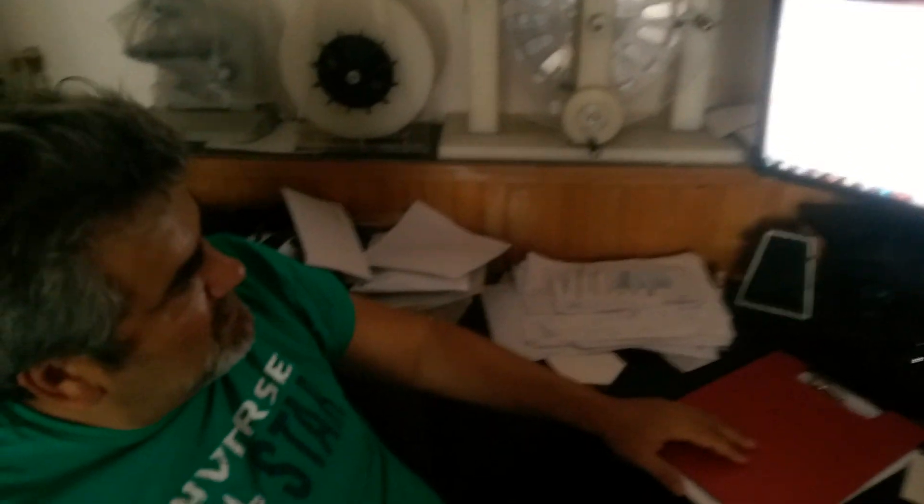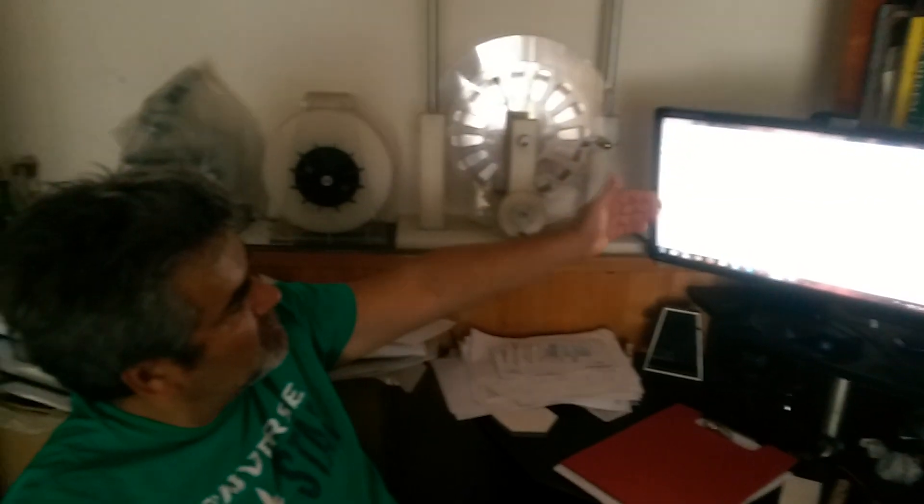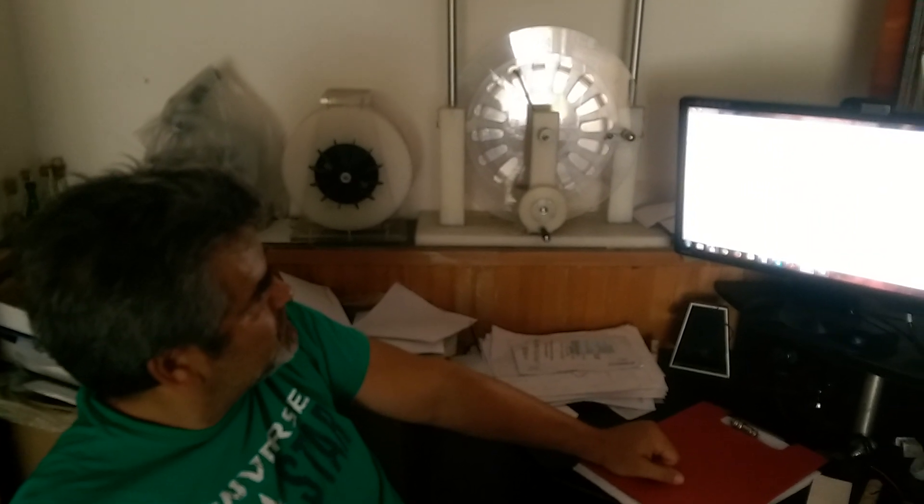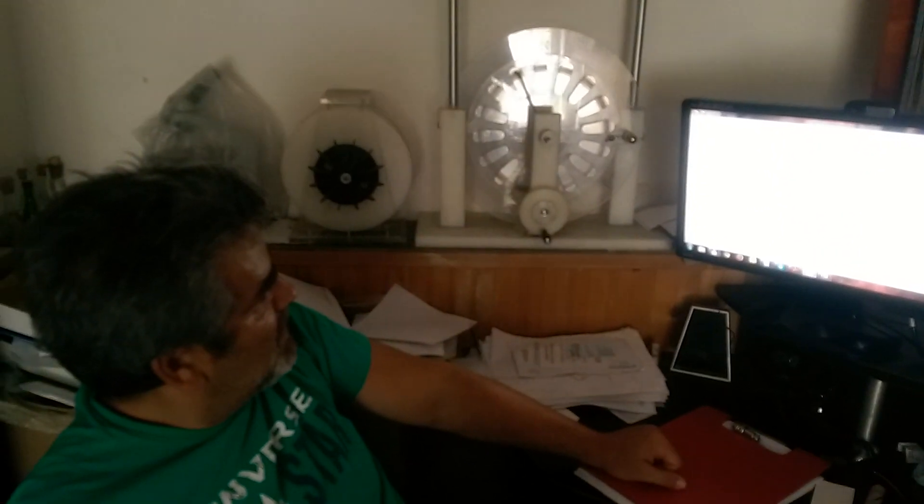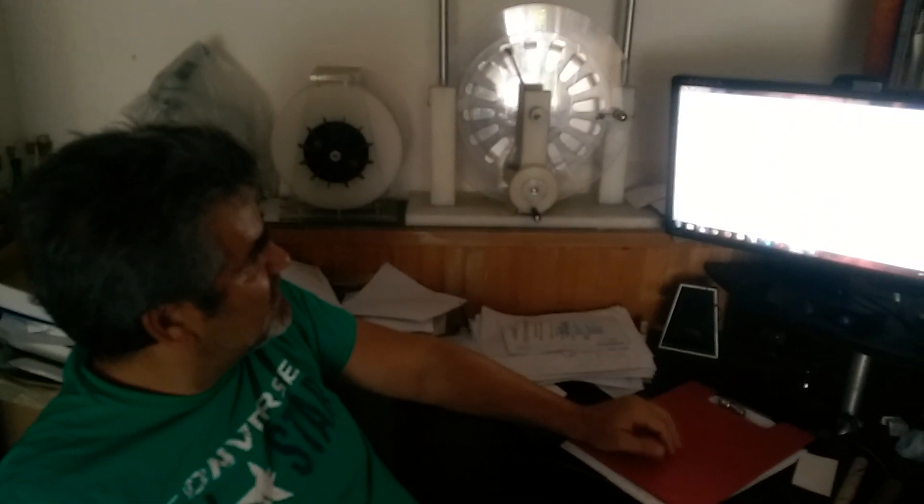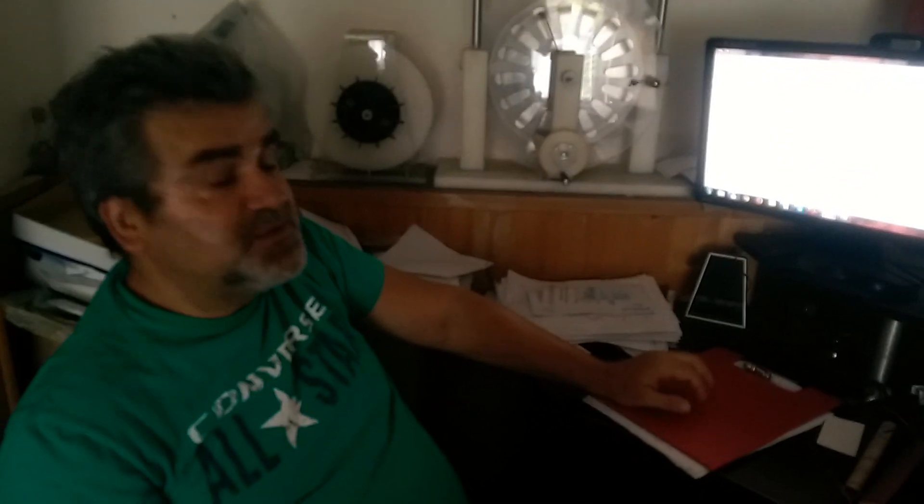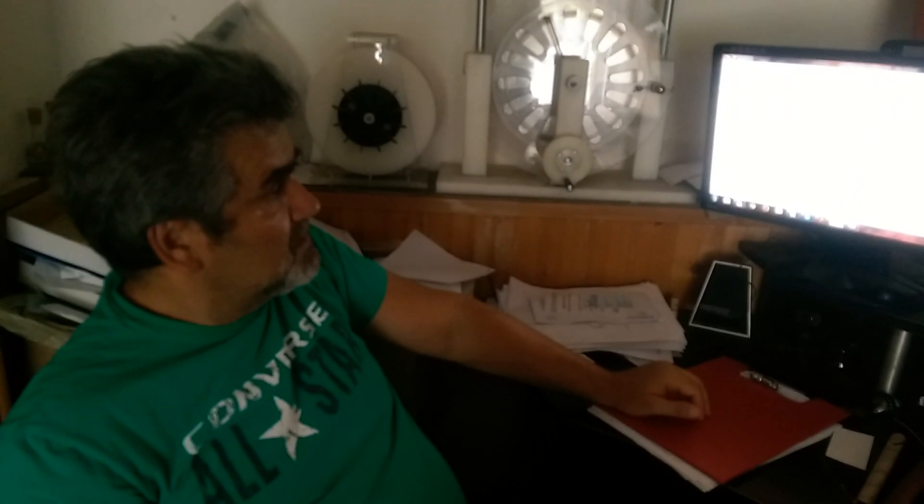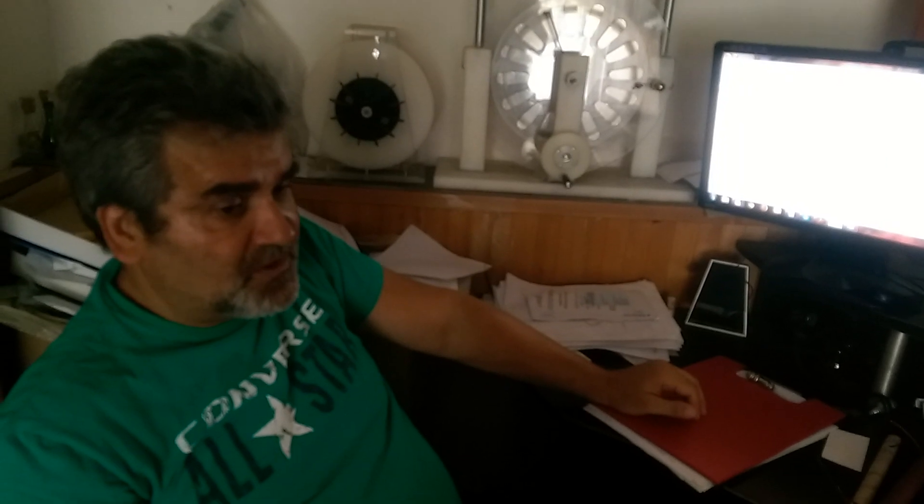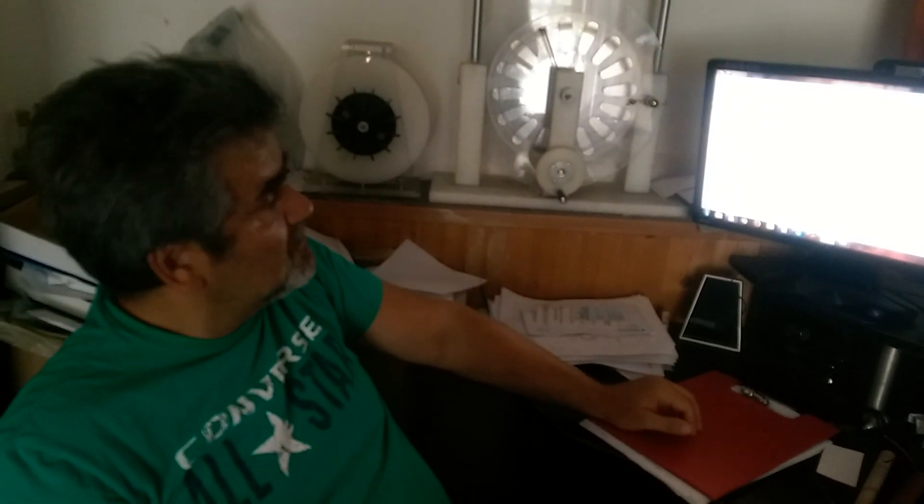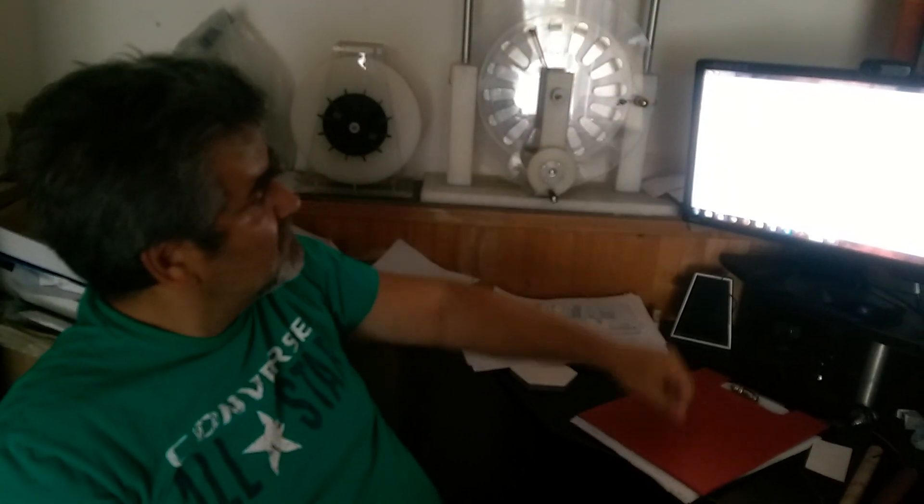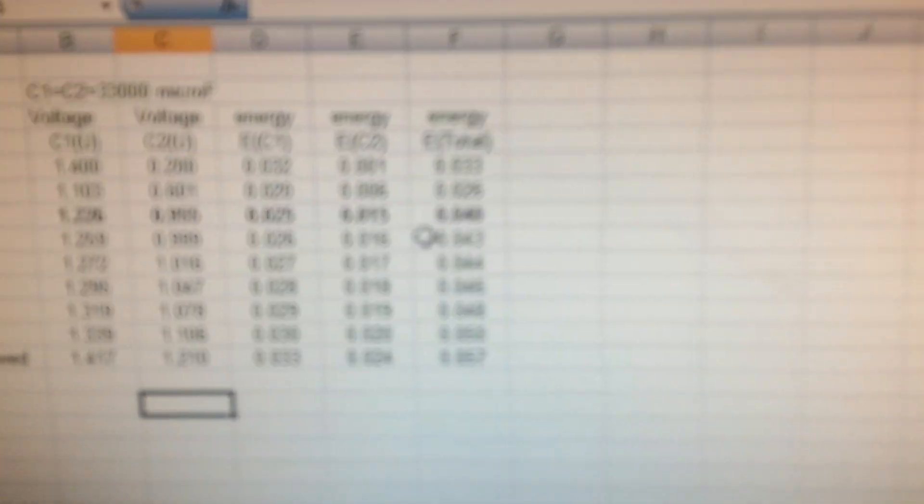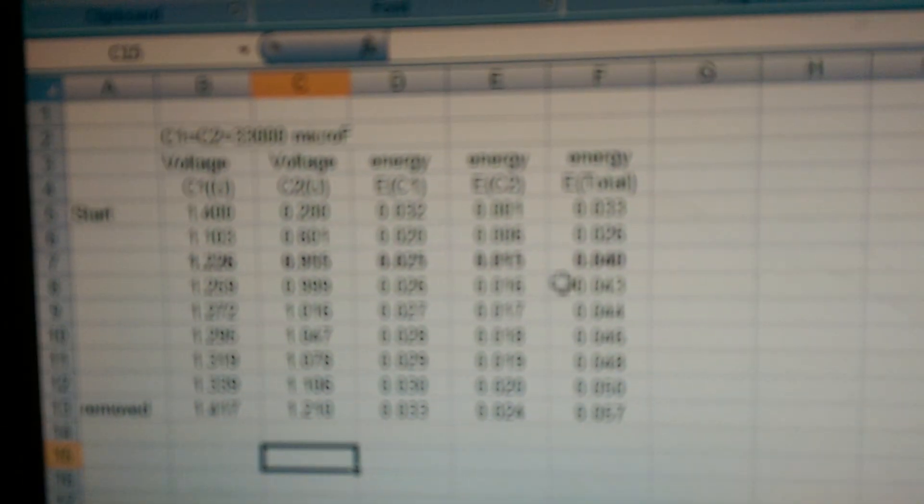But it is also a very slow process and it's not easy to repeat. Sometimes it happens, sometimes not. You can see on my YouTube channel a video when we have a very similar result when both capacitors receive charge.